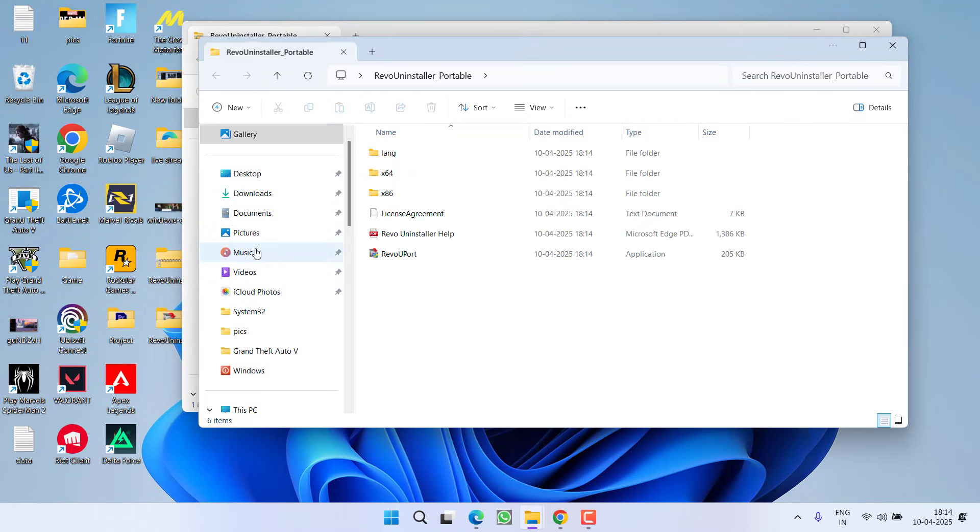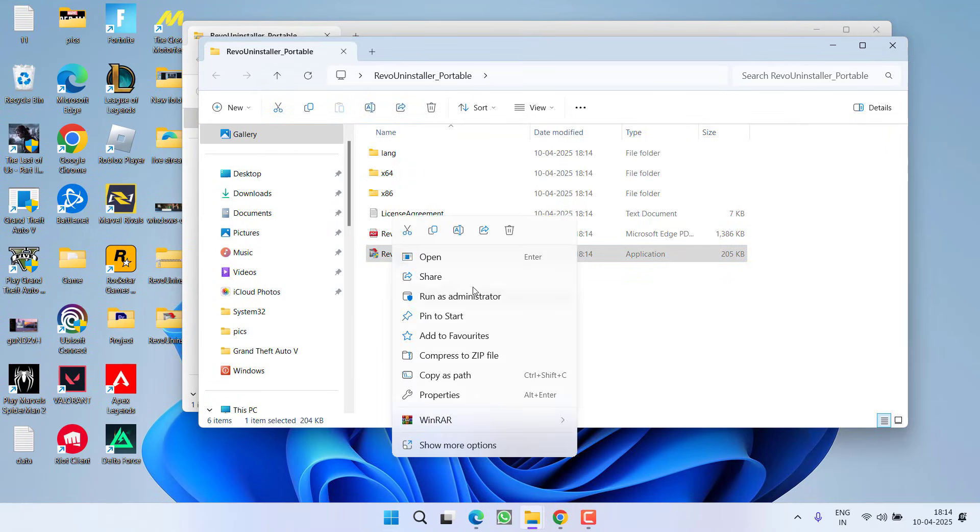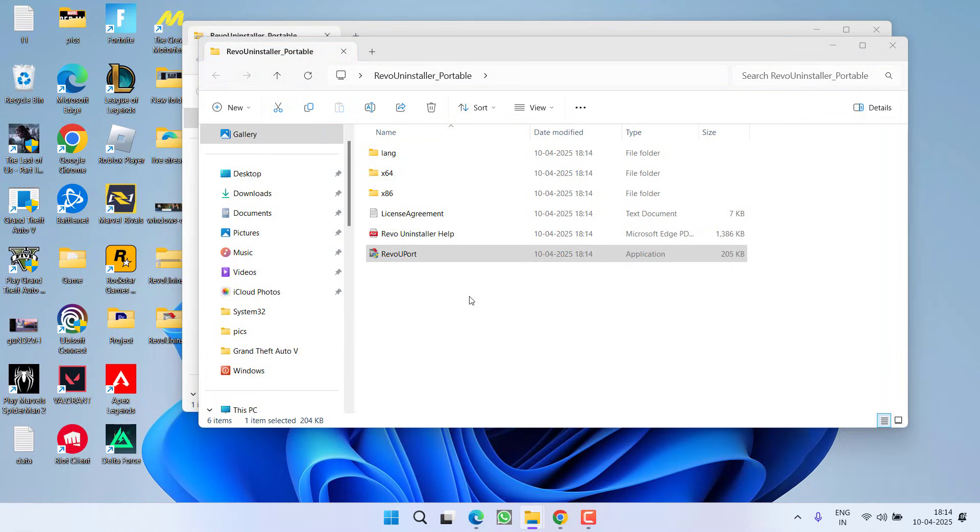Wait for it to finish unzipping the files. Open the downloaded folder, right click Revo U port and choose the option run as administrator.